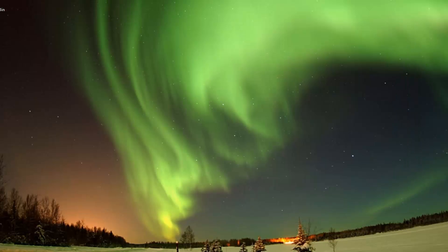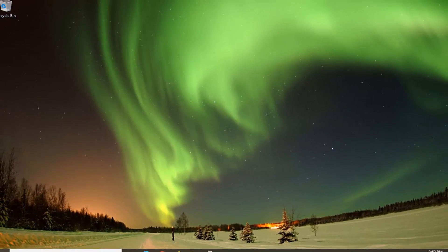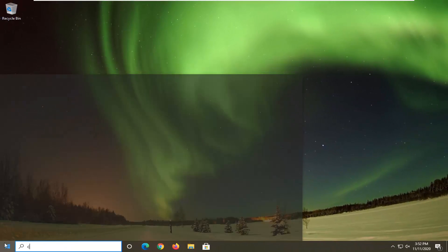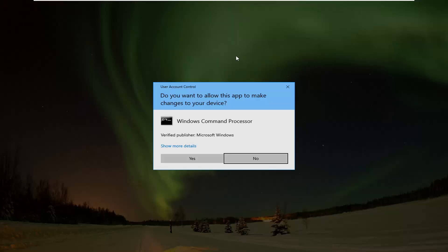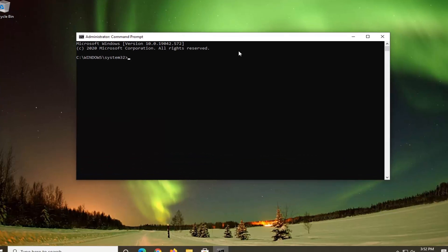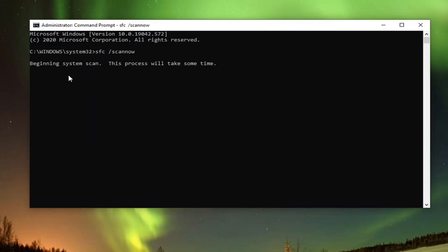One further thing we can try here would be to run a System File Check utility scan. In order to do that, open up the Start menu, type in CMD. Best results should come back with Command Prompt. Right-click on that and select Run as Administrator. If you receive the User Account Control prompt, go ahead and select Yes. Now into this elevated command line window, type in SFC followed by a space, forward slash, then scannow — scannow should all be one word attached to that forward slash. Hit Enter on your keyboard to begin the system scan. This will take some time to run, so please be patient.